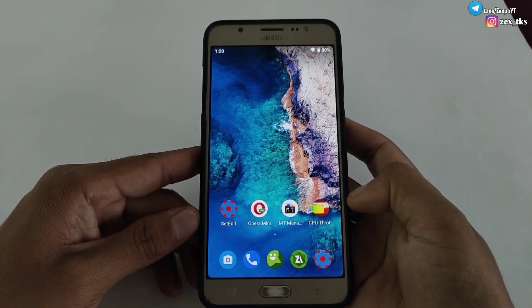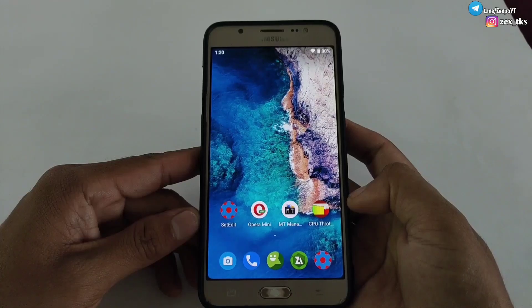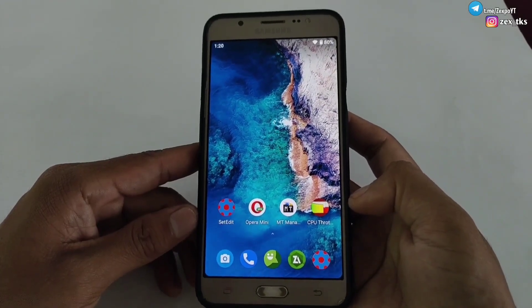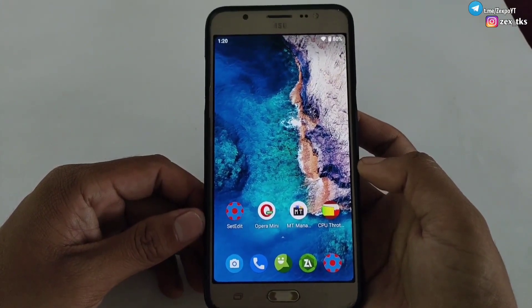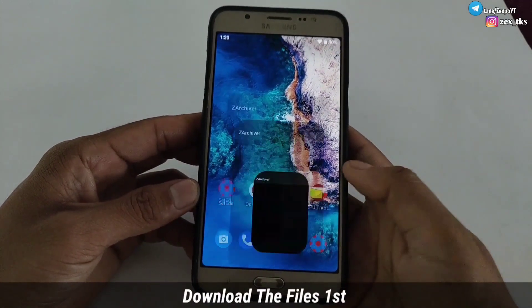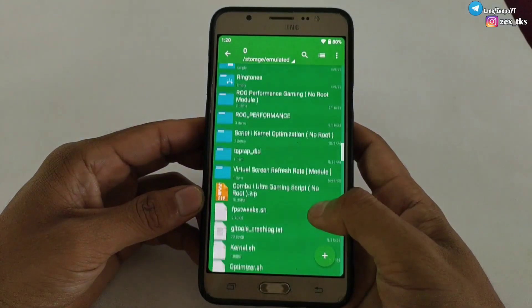Let me show you how you can flash this module on your device using the KT app. You can also flash this module using the Magisk app — the commands would be the same for both apps. So without wasting your time, let's get started.